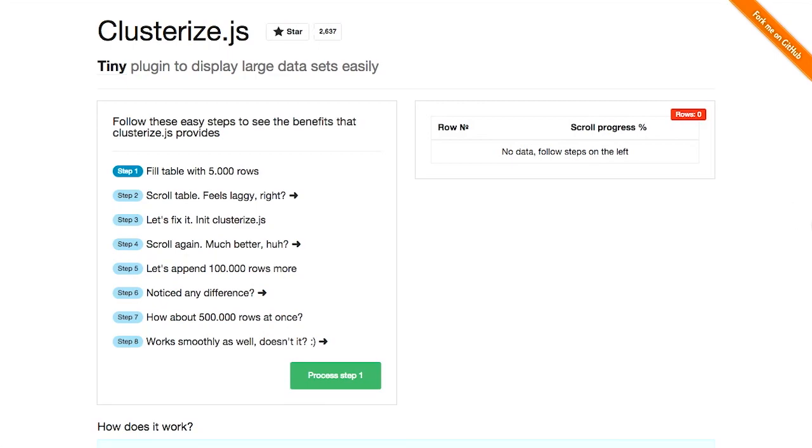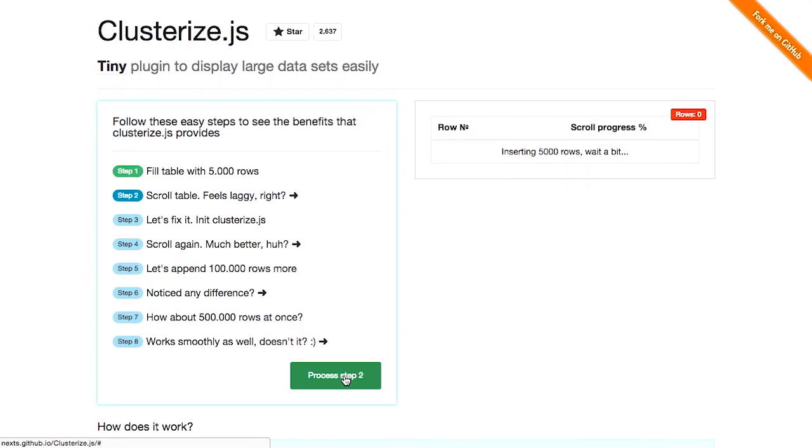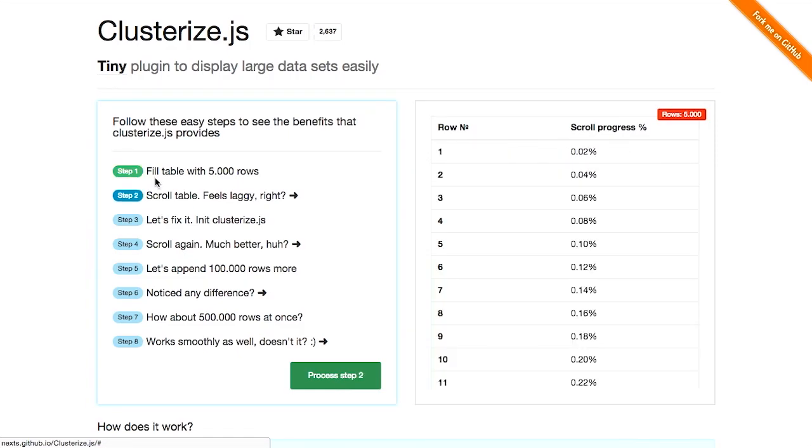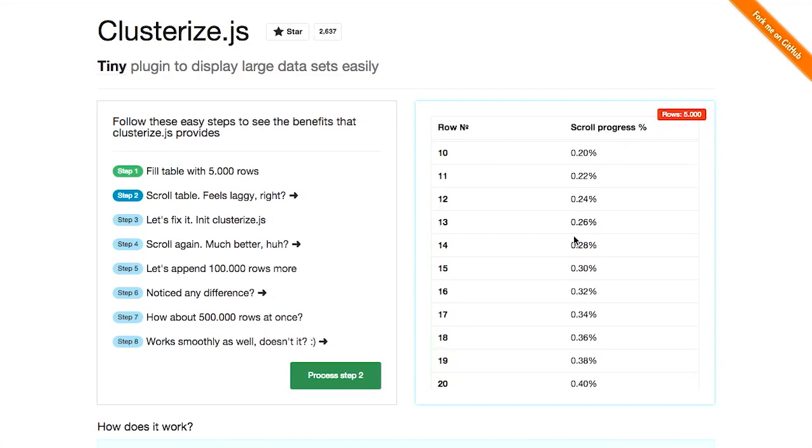That didn't sound quite right. Nope. This is a tiny plugin to display large data sets easily. So here, check this out. They have a nice little thing right on the page here that shows you what's going on. Okay, we fill this table with 5,000 rows.